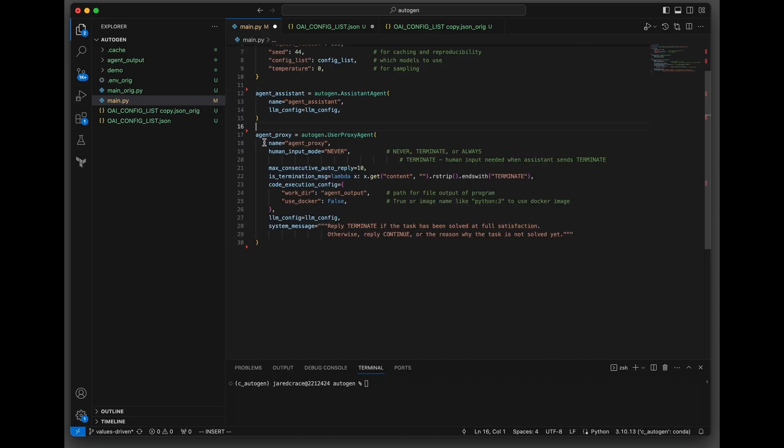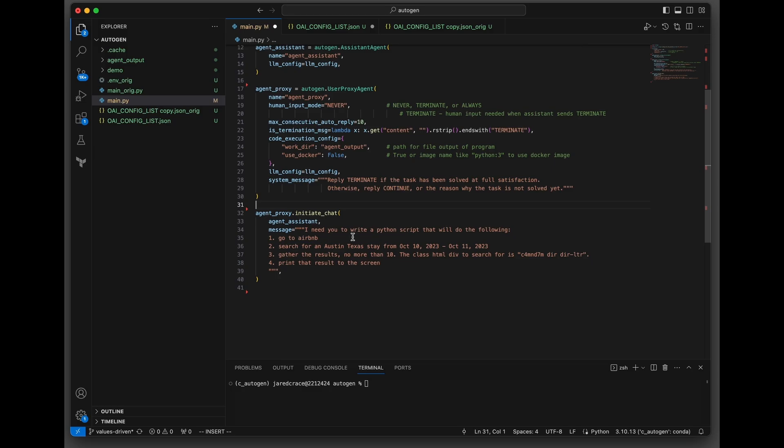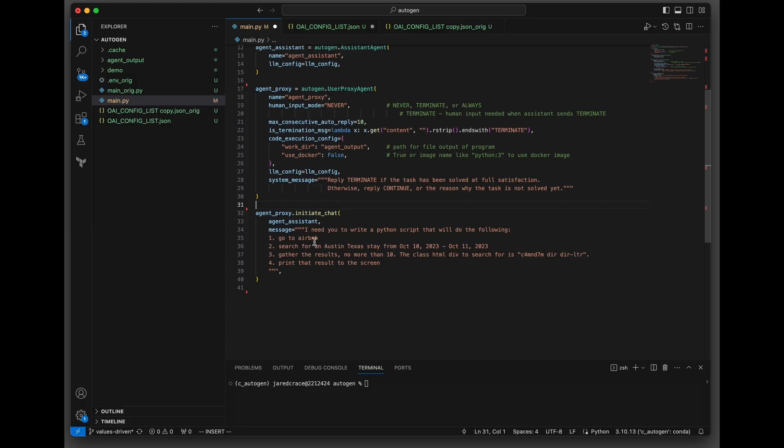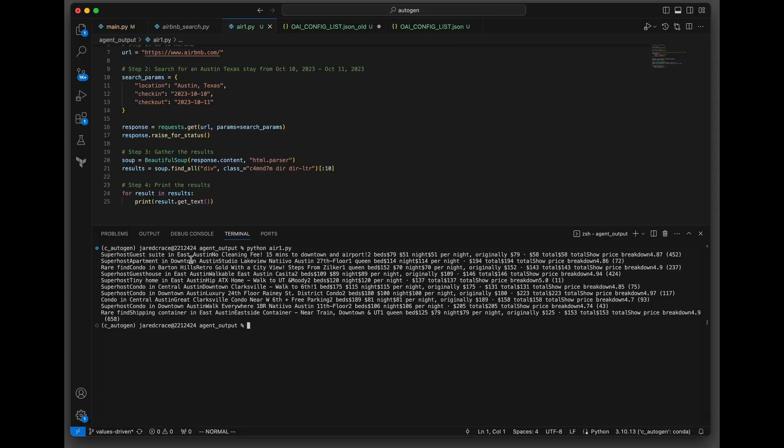We're going to call this thing the agent proxy. I need you to write a Python script that will do the following. Number one, go to Airbnb. That's what we have to really tell Autogen, otherwise it doesn't know what tag to look for. And there you go. It did the search. Here are the results. You can see that the prices and the places.